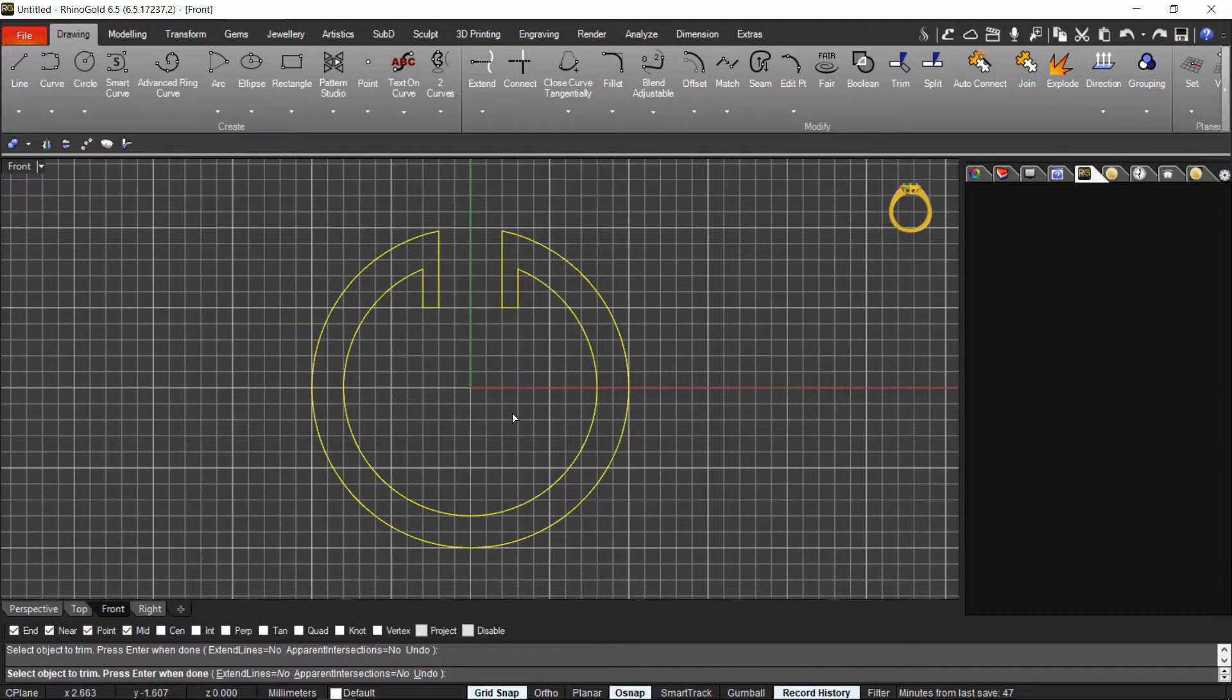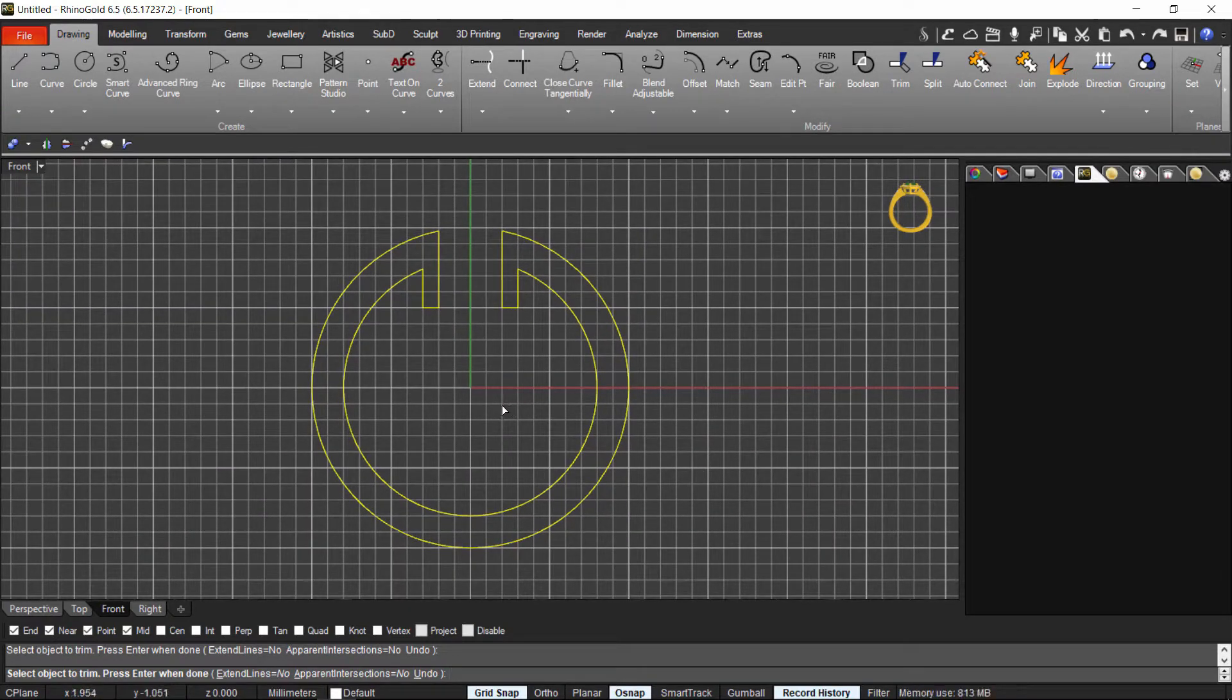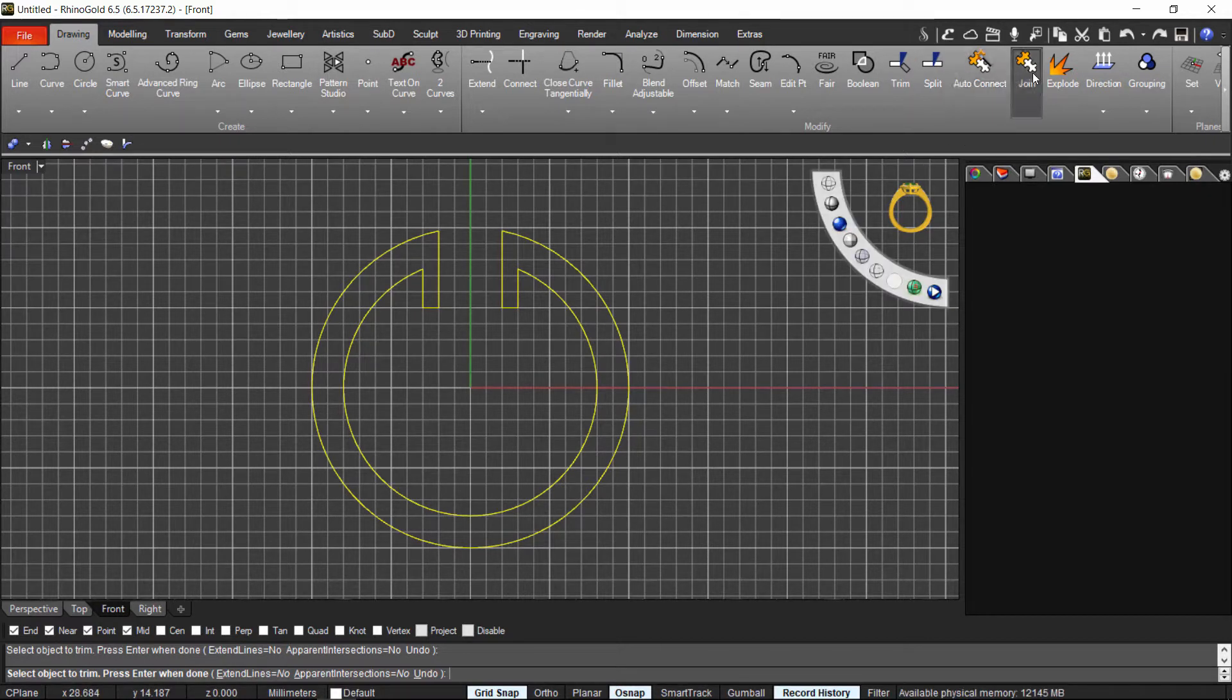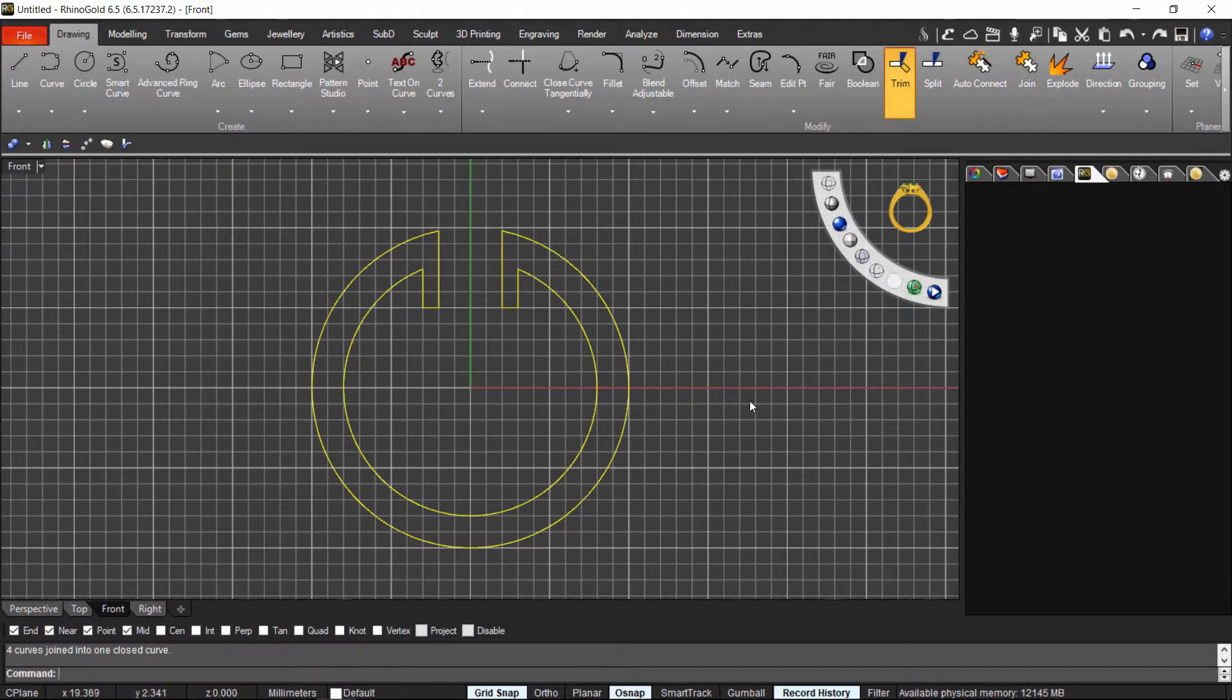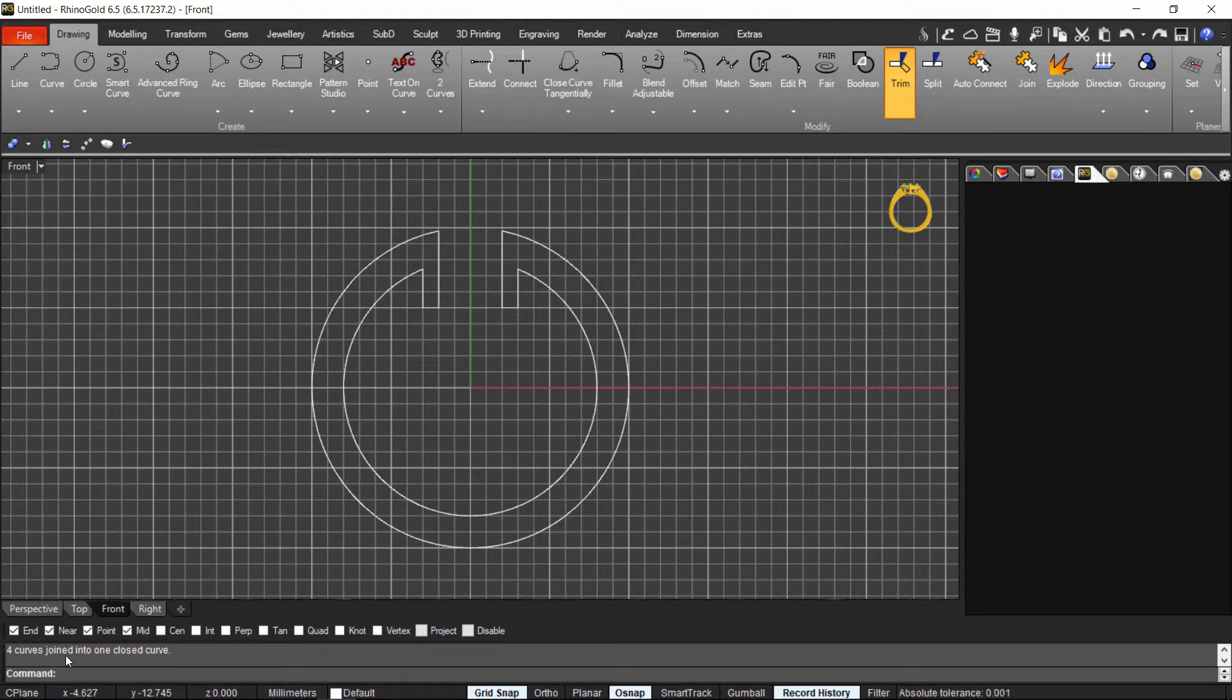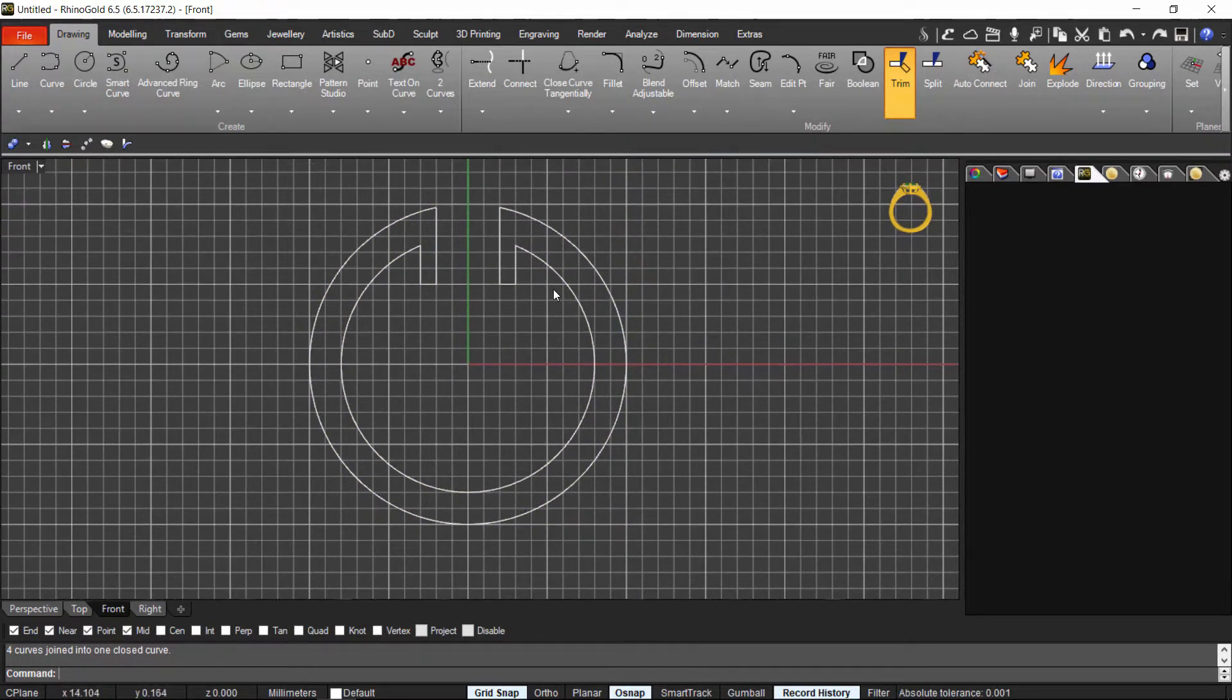So now we have the right shape for our hoops. I just go to join. And now as you can see, here it says 4 curves join into 1 closed curve.